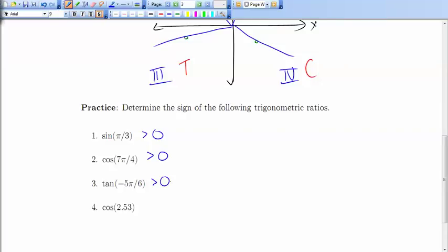And if I look at an angle of 2.53 — that's a perfectly good angle; every real number is allowed to be an angle. It's less than π but bigger than π/2, since π/2 is about 1.57. So that terminal arm is in the second quadrant, and in the second quadrant the cosine ratio is negative.